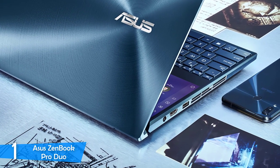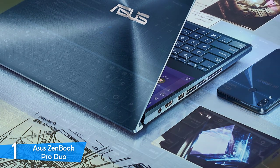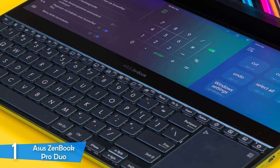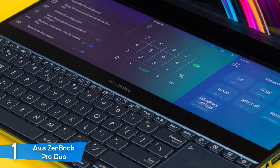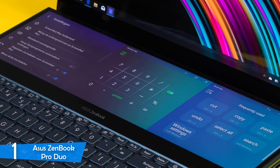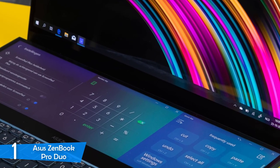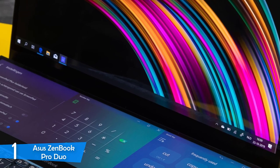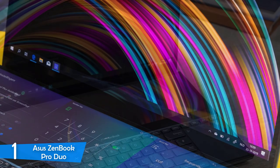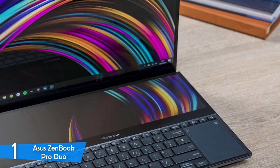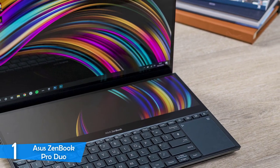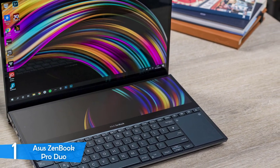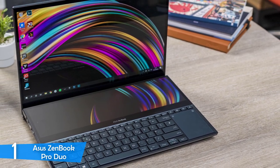The main display of the Asus ZenBook Pro Duo is a 15.6-inch touchscreen OLED panel with a 4K resolution of 3840x2160, which delivers superb sharpness. It also got super bright at 322 nits at peak and delivered a color reproduction of 203% in the sRGB and 100% of the DCI-P3 color gamut, establishing itself as a premium designer tool.